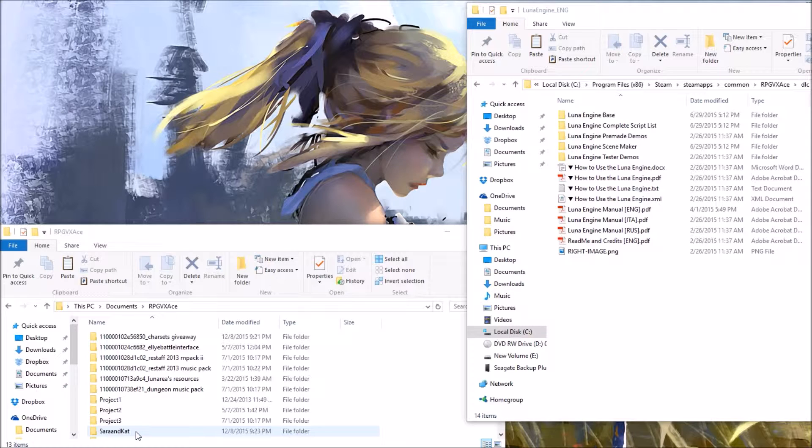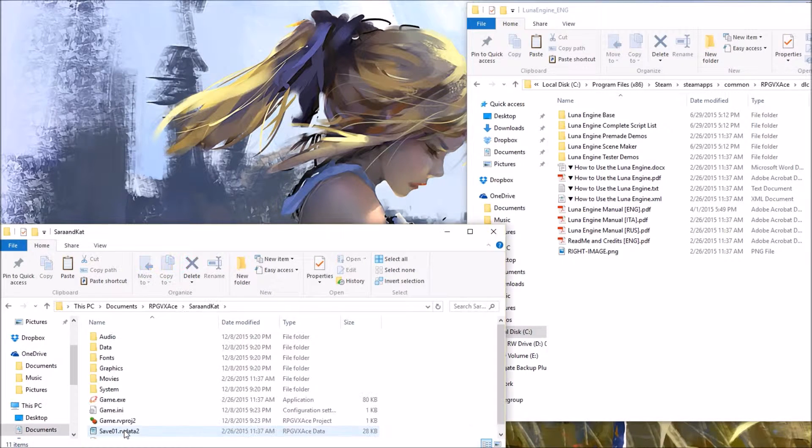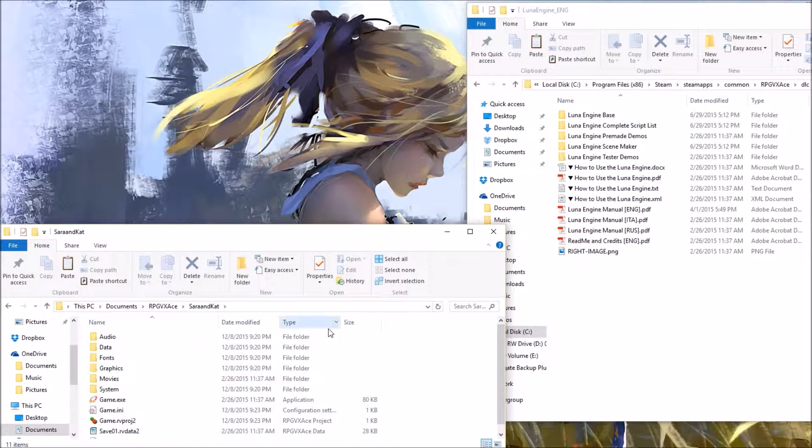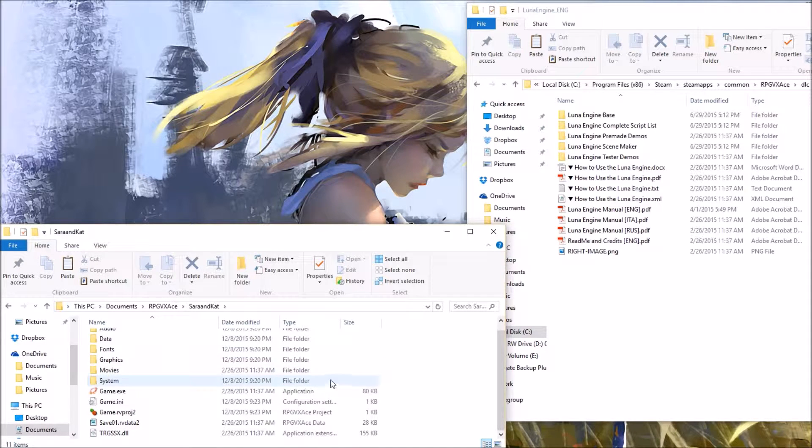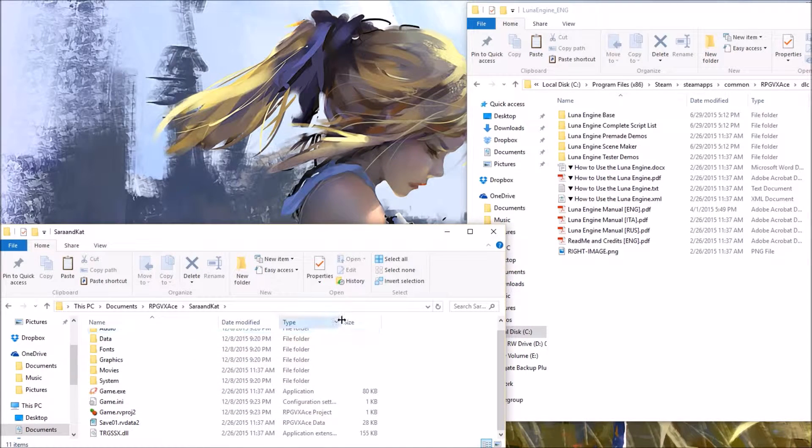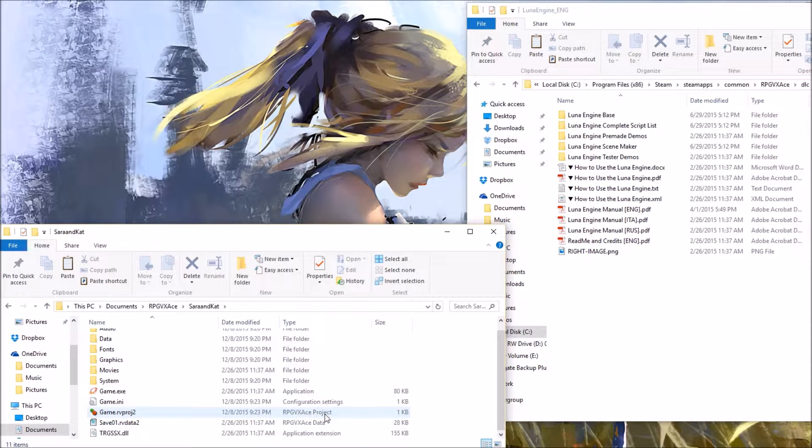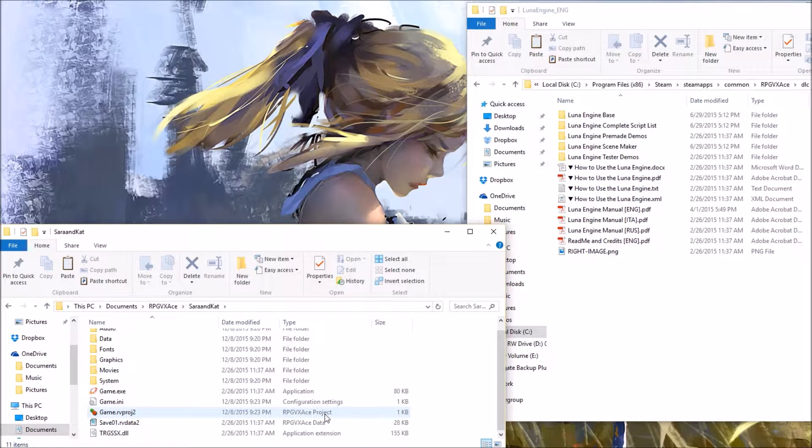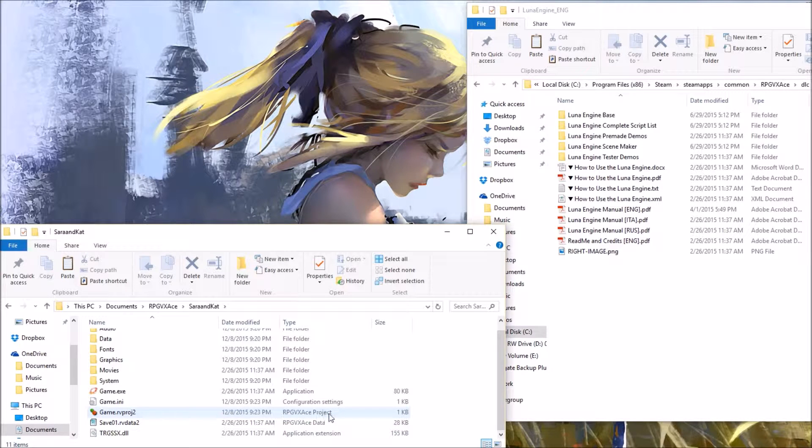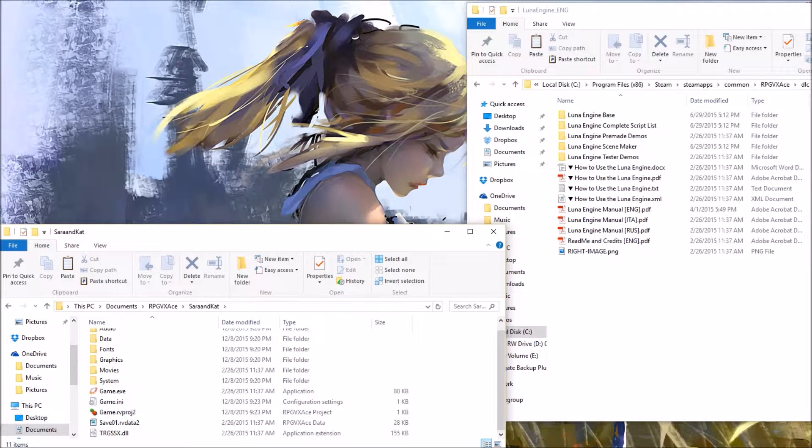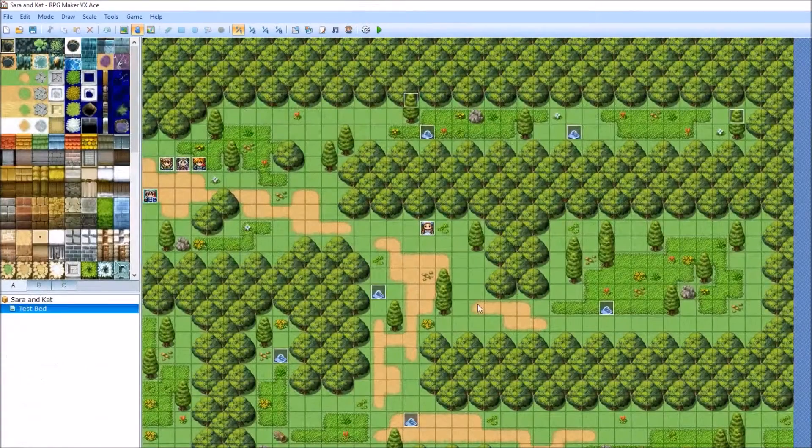Then you open the LUNA engine base and put on details so you can see file type is project. Double click it. When you double click it, LUNA will open right here.